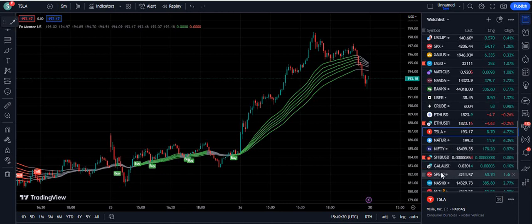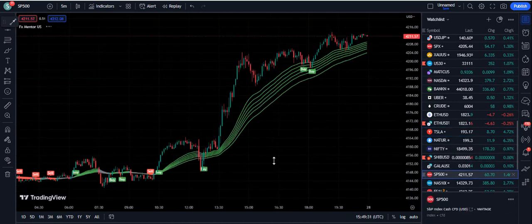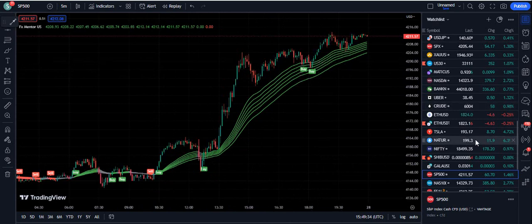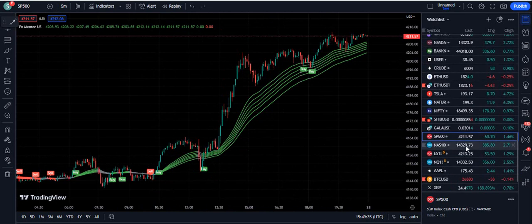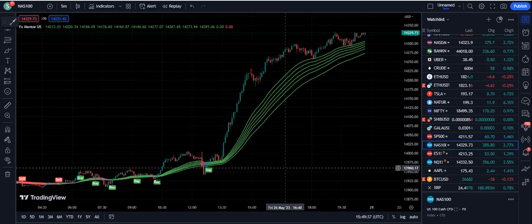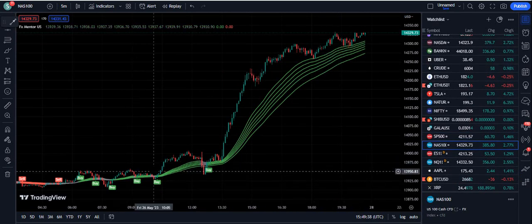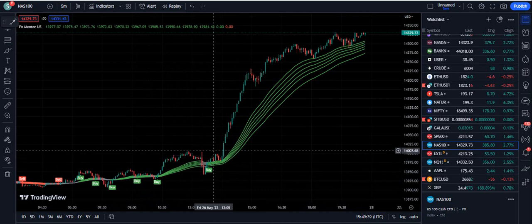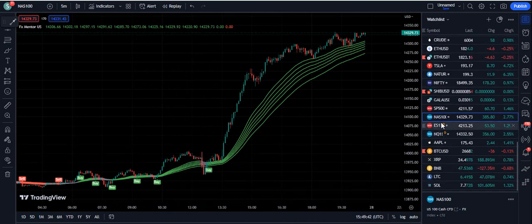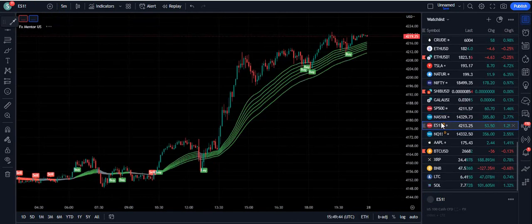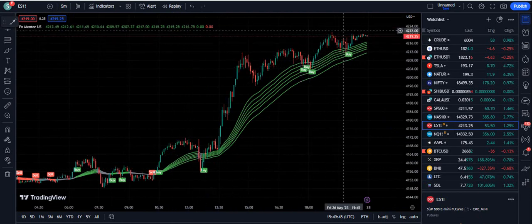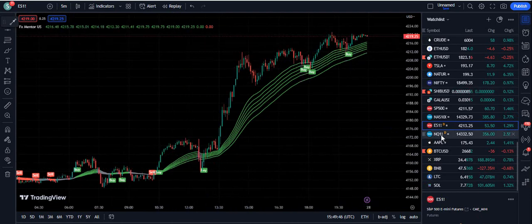Similarly on S&P 500 — buy, buy, and buy, so three chances. Compare this indicator with all the free stuff available on TradingView — you will like it because it is really special. On ES — buy, buy, and a third buying chance. The entries are very accurate with this indicator.